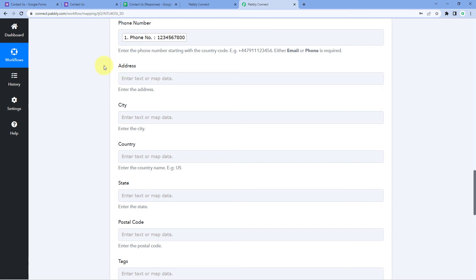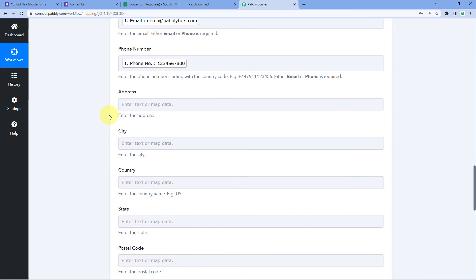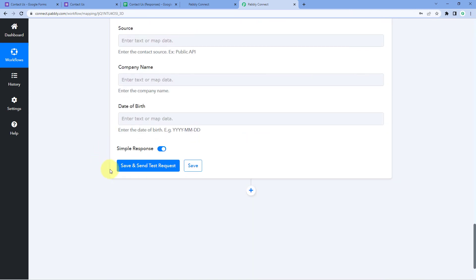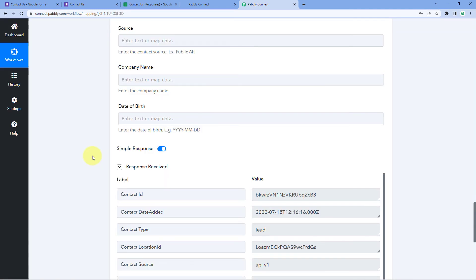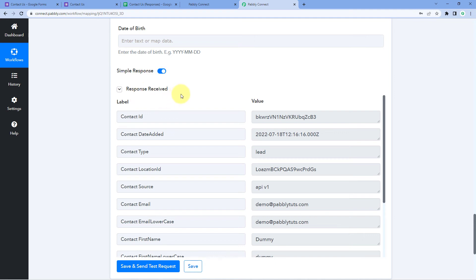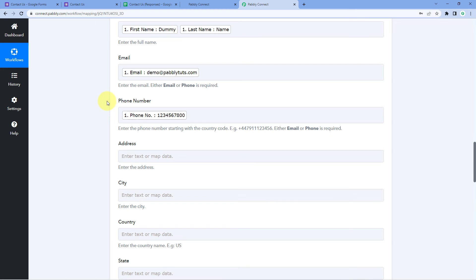After mapping all the fields, scroll down and click on Save and Send Test Request. After clicking, we receive a response that appears to be a very positive one. This response shows that the details of the user who submitted the Google Form have been successfully sent to GoHighLevel, adding that very same user as a new contact in our GoHighLevel CRM.